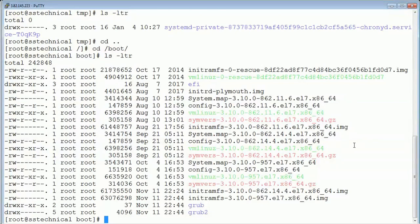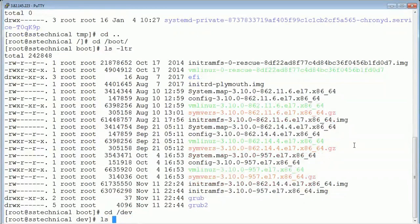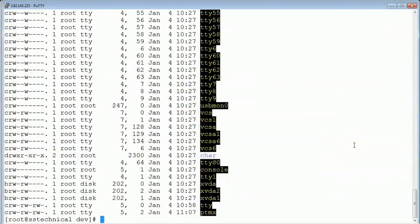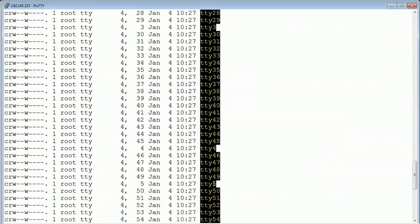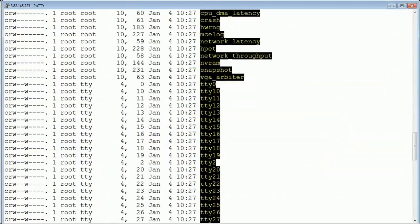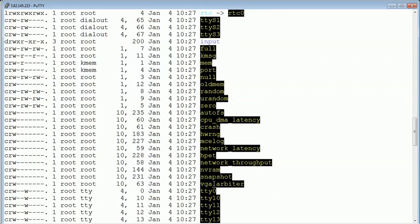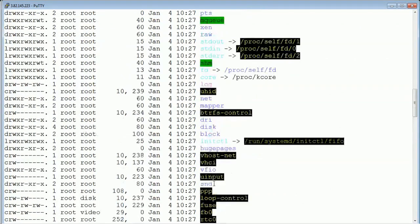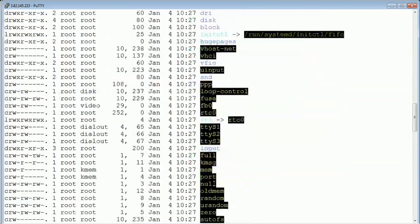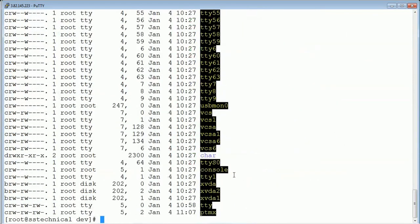Another very important folder is /dev. This contains all the information about all the device drivers you have connected — hard disks, terminals, and storage devices. All of these things are kept inside the /dev folder.